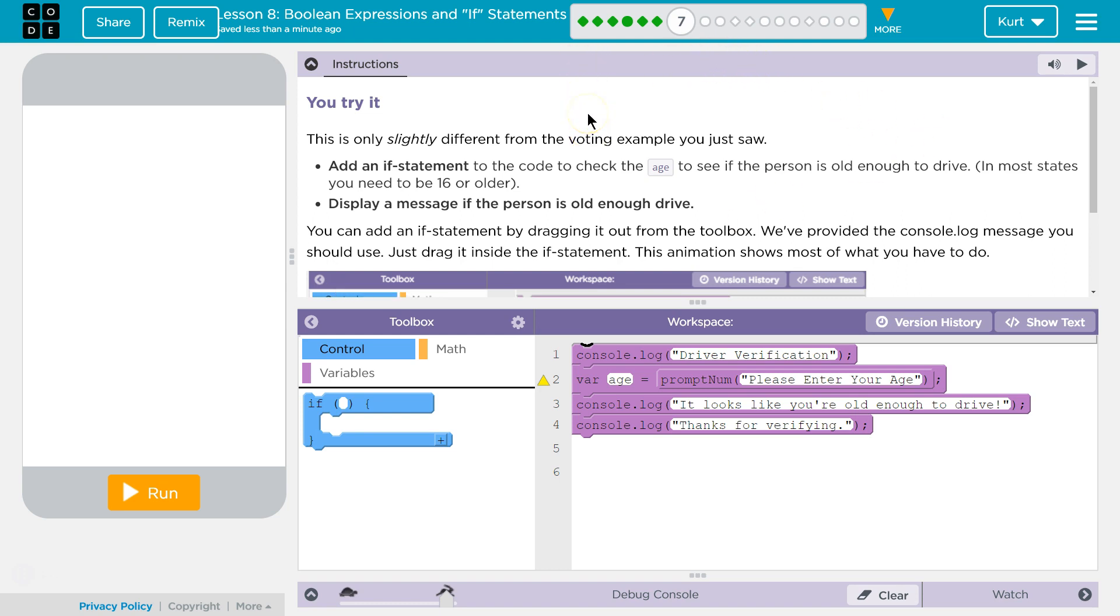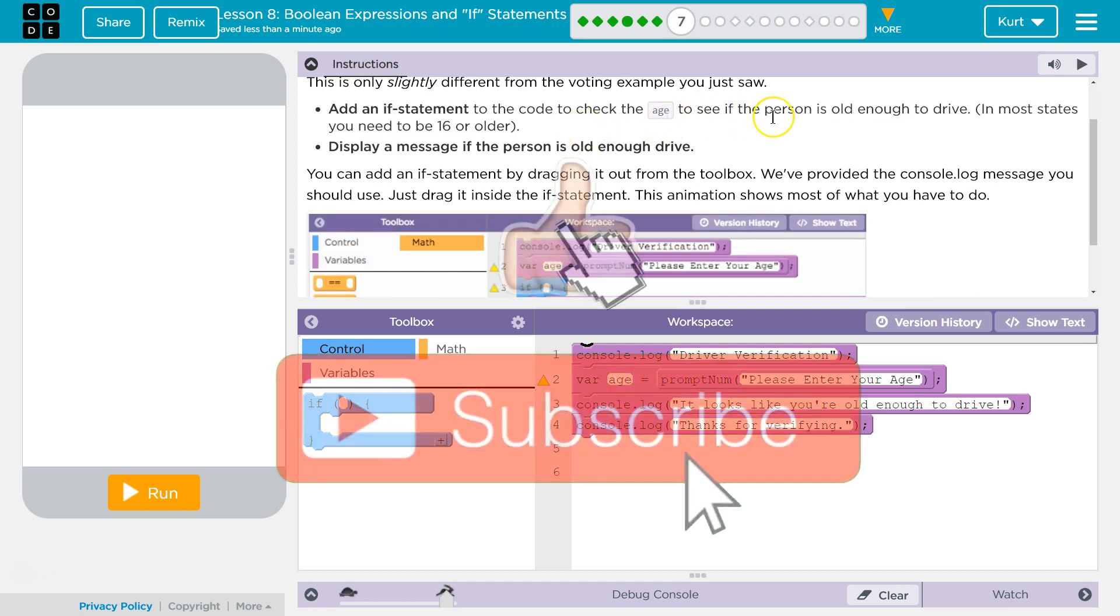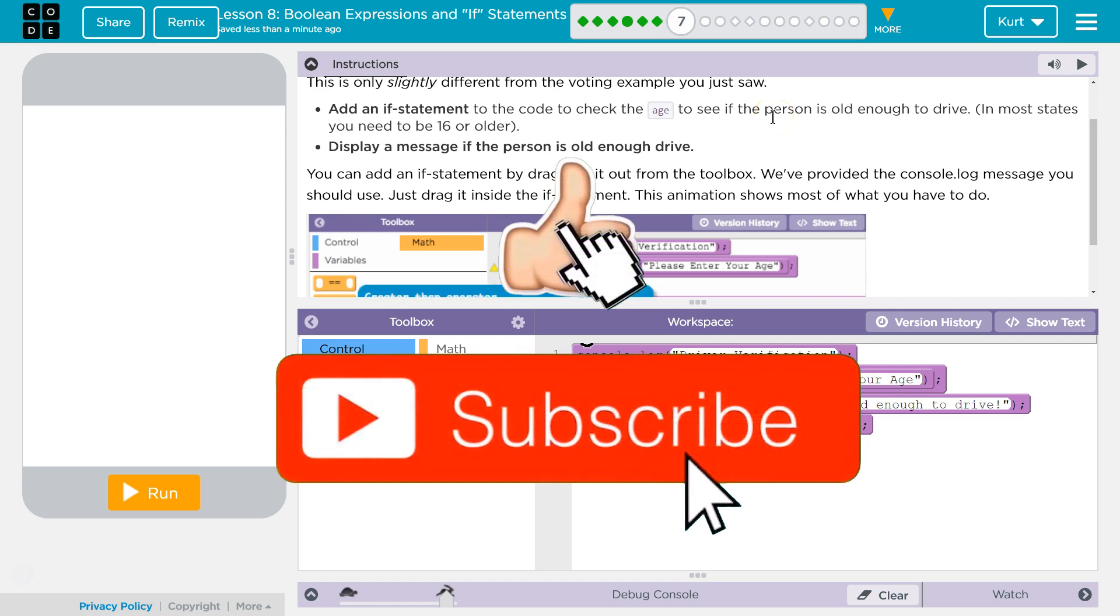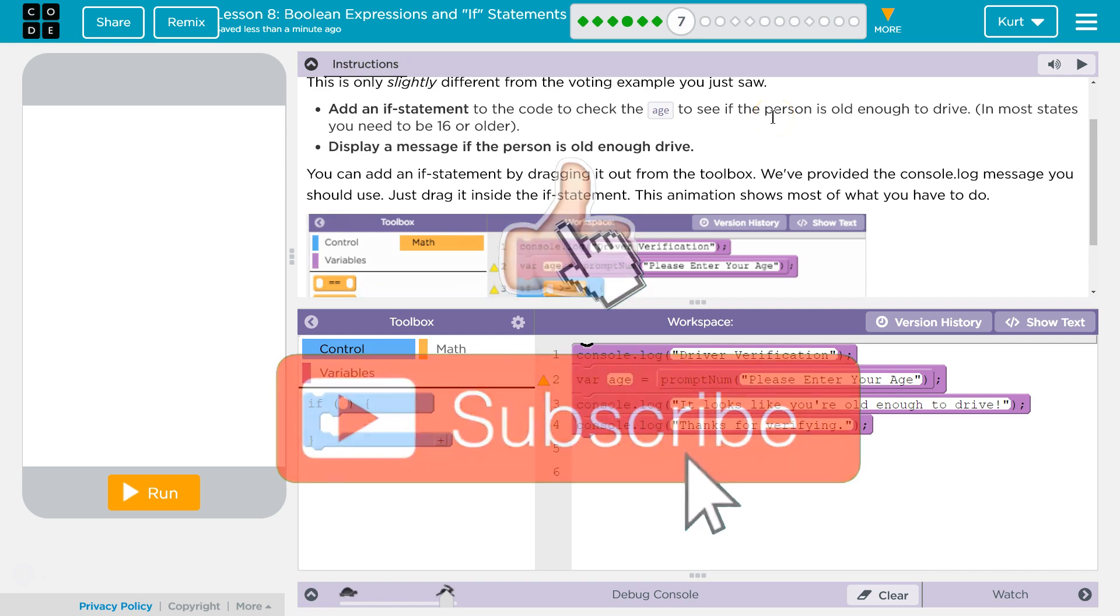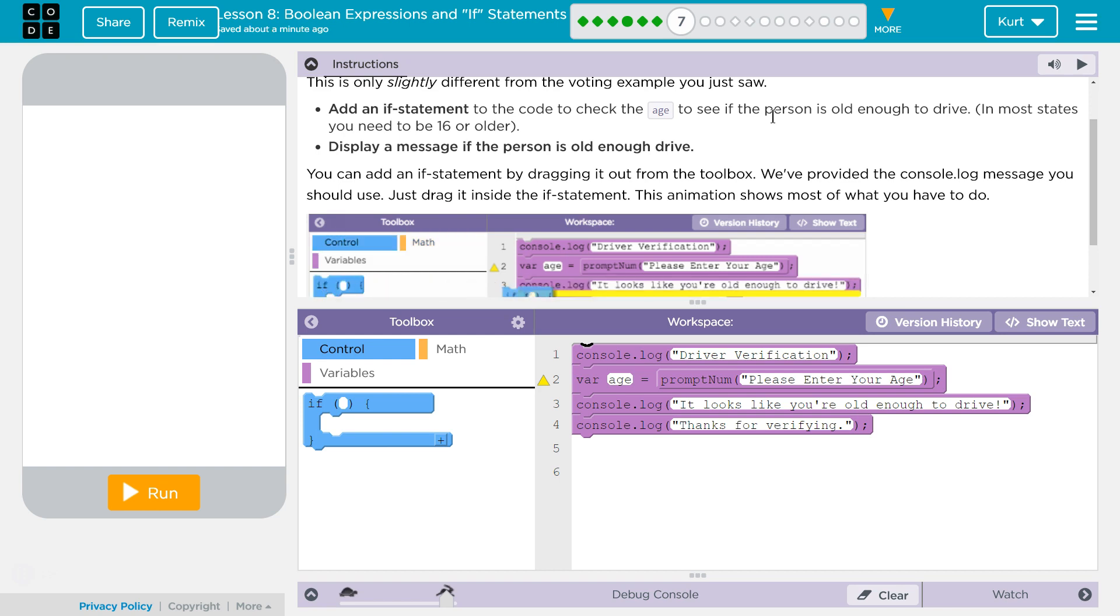This is only slightly different than the voting example you just saw. Add an if statement to the code to check the age to see if the person is old enough to drive. In most states, you need to be 16 or older. Display a message if the person is old enough to drive.